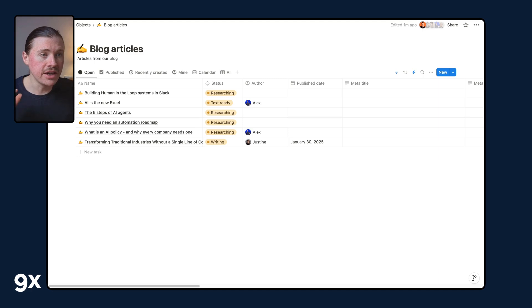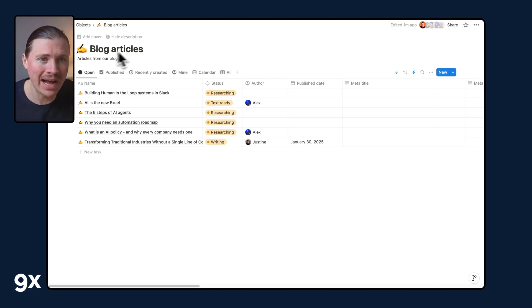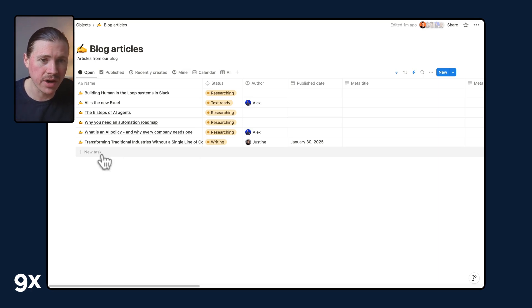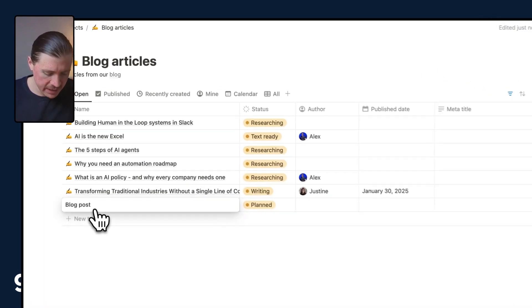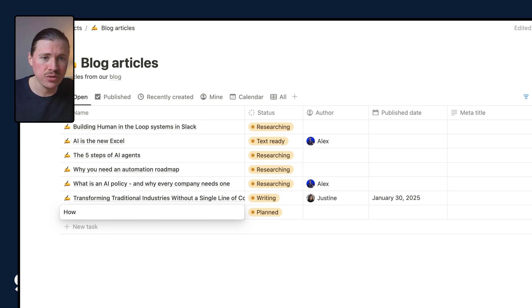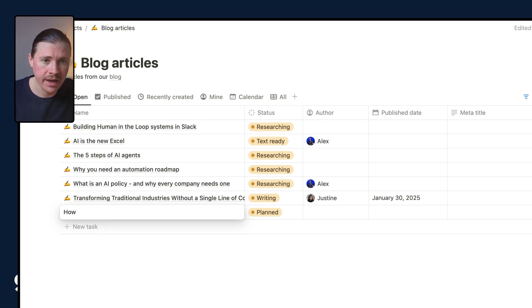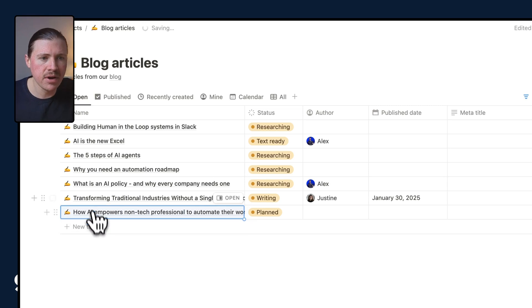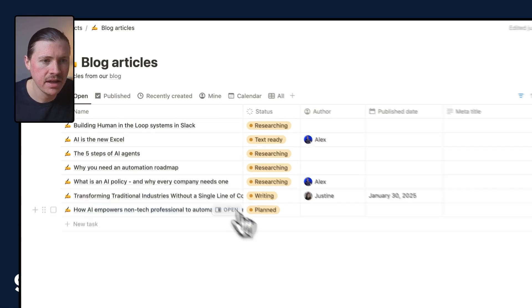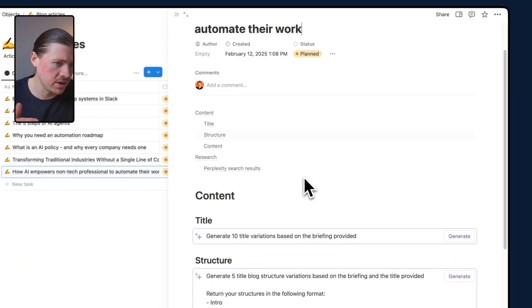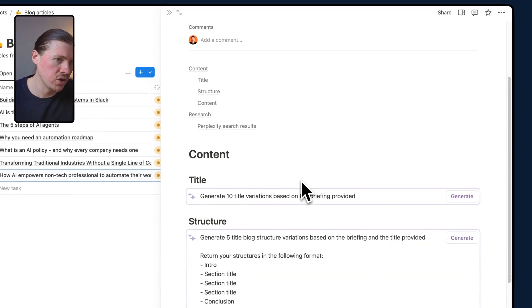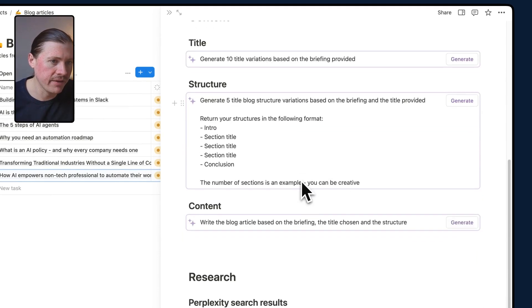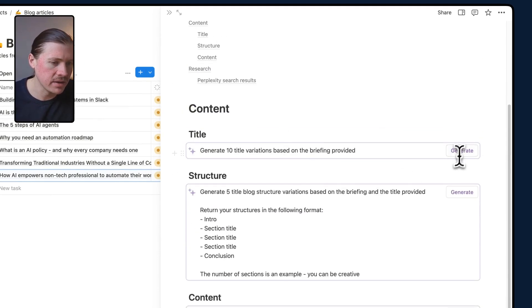So here I am inside my Notion workspace. I'm looking at the blog articles database that the team uses to work on the different blog articles that we're publishing. All I need to do is add a new topic idea, something like how AI empowers non-technical professionals. I can open this up, and we're actually leveraging a Notion template with AI fields that we can use.